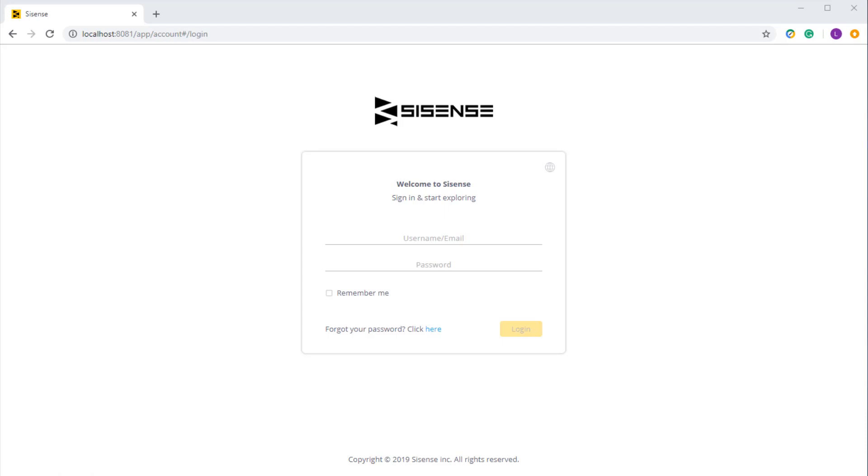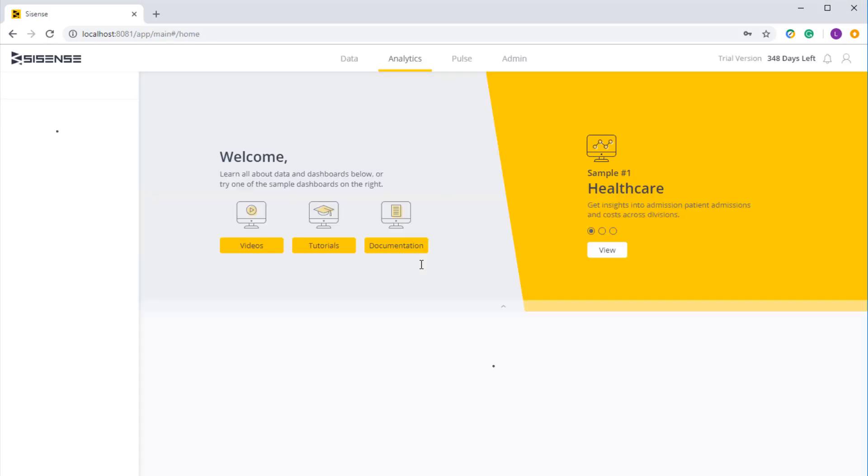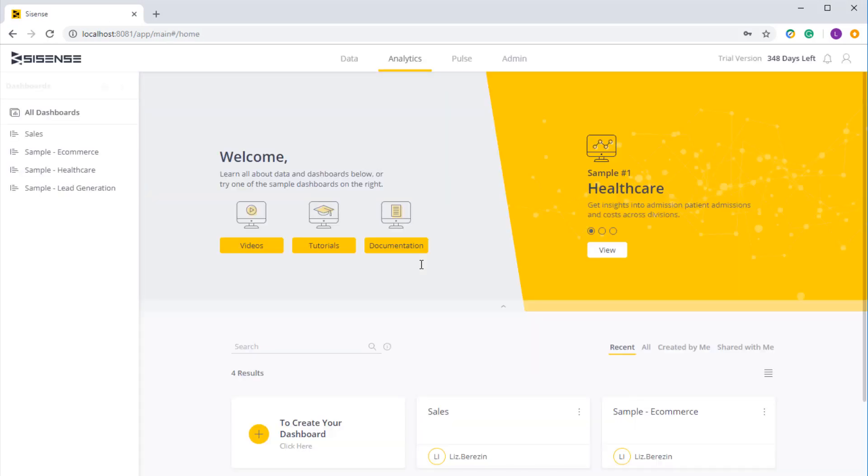Over here you can see that I've logged in to my instance of Sisense. I'm just going to log in here. And what I'll see is the home page.